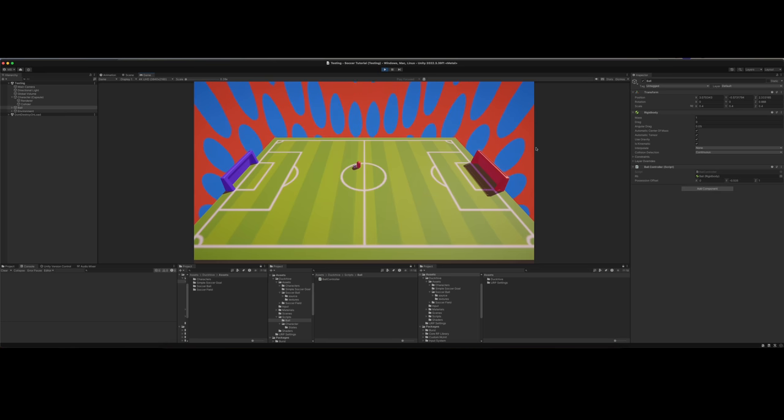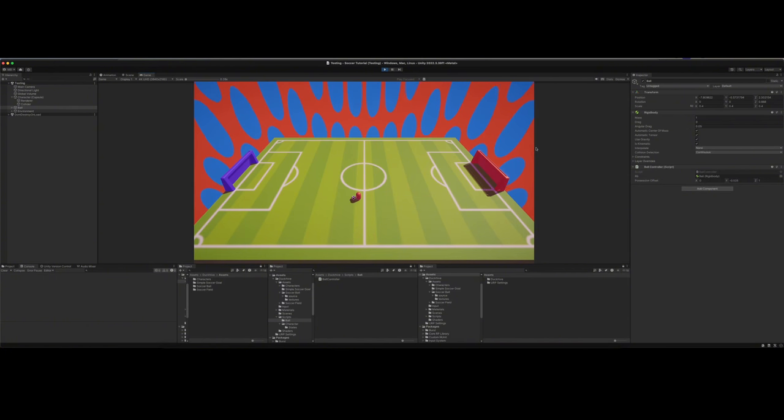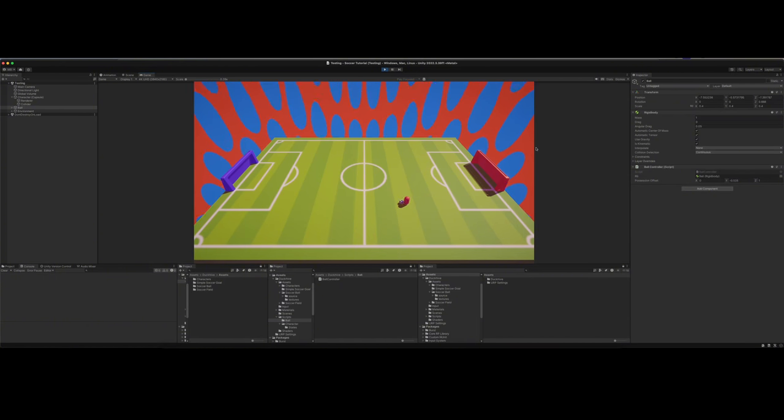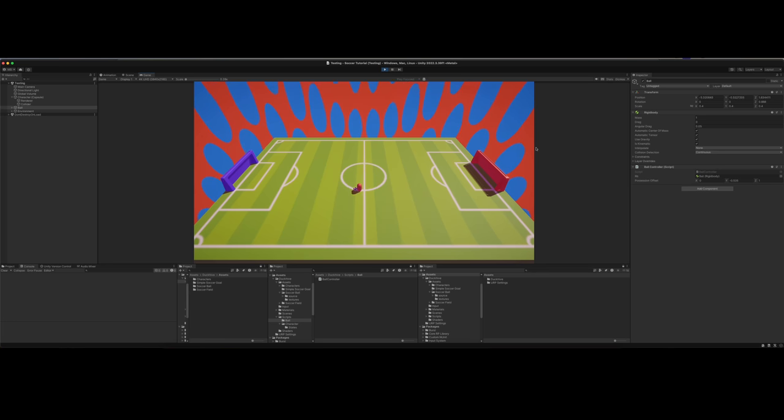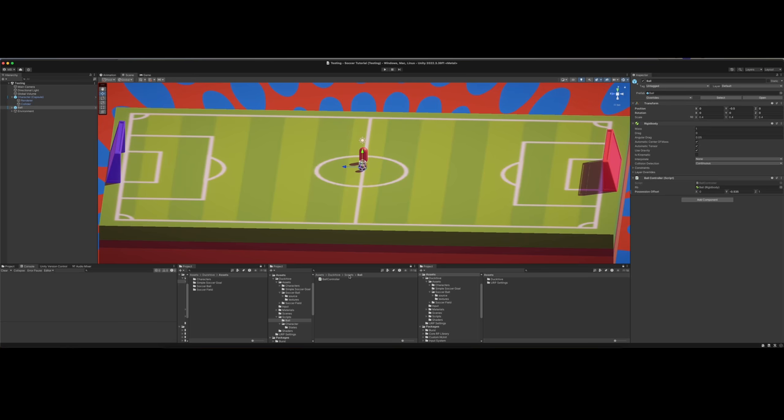What we forgot to do with our character controller is to make it rotate towards the direction it's moving. So that's the direction it's rotated towards, which is to the left, and it just stays that way no matter how we move. We'll do that in the next video, but in this video we are just going to gain possession of the ball. Let's dive in.